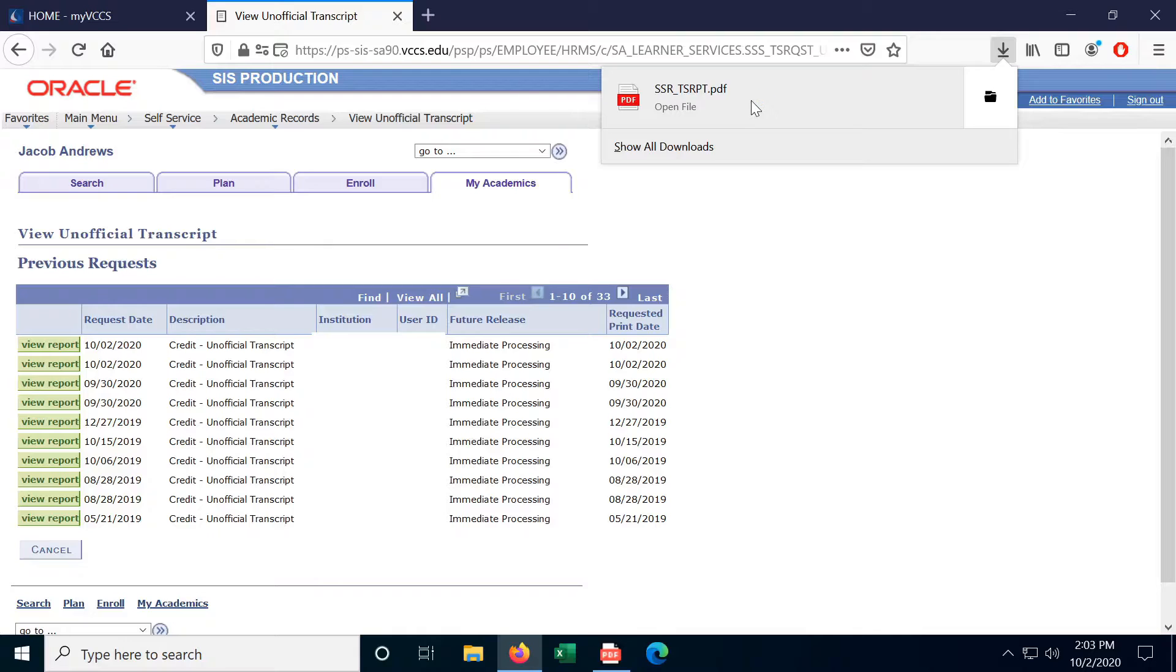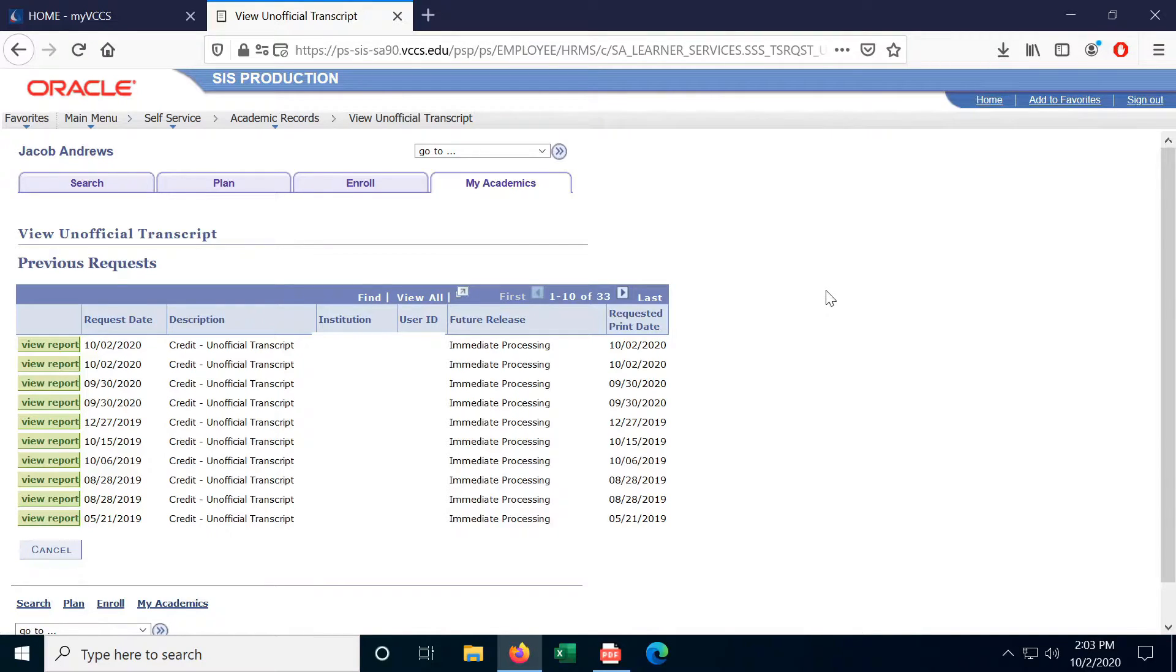So I'm obviously not going to show you my transcript, but that's how you get to it. And since it's in PDF format, it's super easy to download or print.